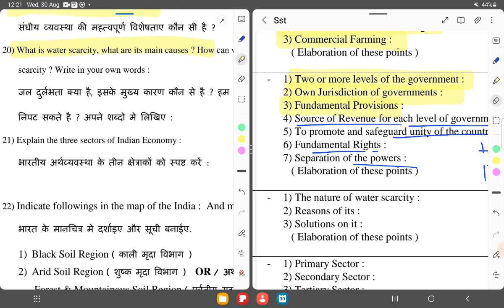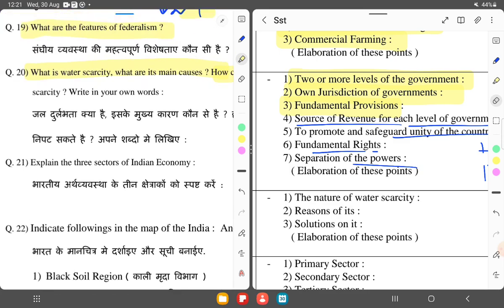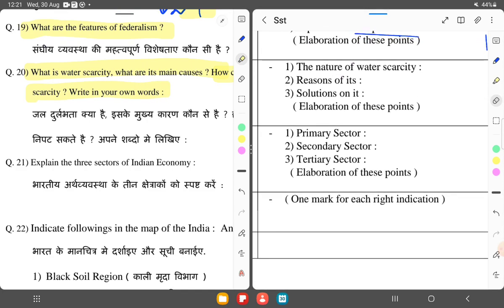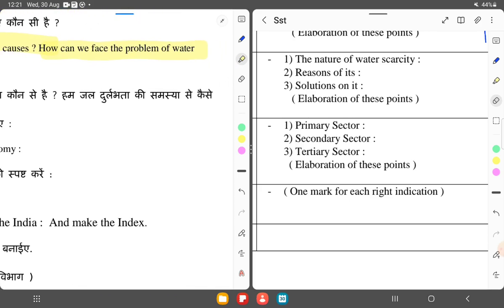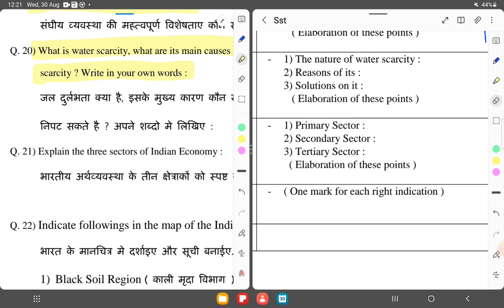What is water scarcity? What are its main causes? How can we face the problem of water scarcity? Water scarcity means a lack of water. The main cause is overpopulation and overuse of resources. To face the problem of water scarcity, we need rainwater harvesting — this is the most important solution.